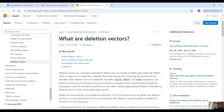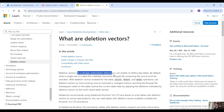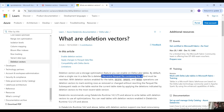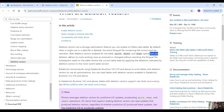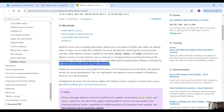So let's see what the documentation says here. Deletion vectors are a storage optimization feature you can enable on Delta Lake tables. By default, when a single row in a data file is deleted, the entire parquet file containing the record must be rewritten. With deletion vectors enabled for the table, delete, update, and merge operations use deletion vectors to mark existing rows as removed or changed without rewriting the parquet file. Subsequent reads on the table resolve the current table state by applying the deletions indicated by deletion vectors to the most recent table version.